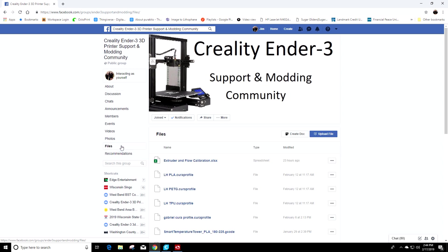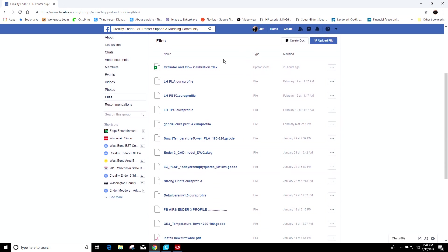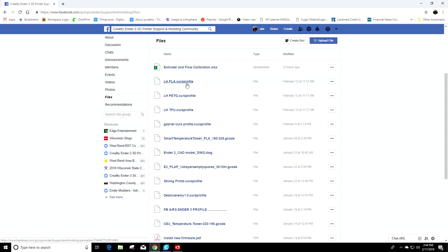We're going to click on the files tab and you can see a lot of stuff in here including Luke's help guide. But the second one down is Luke Hatfield's PLA Cura profile and that's what we're going to use today.